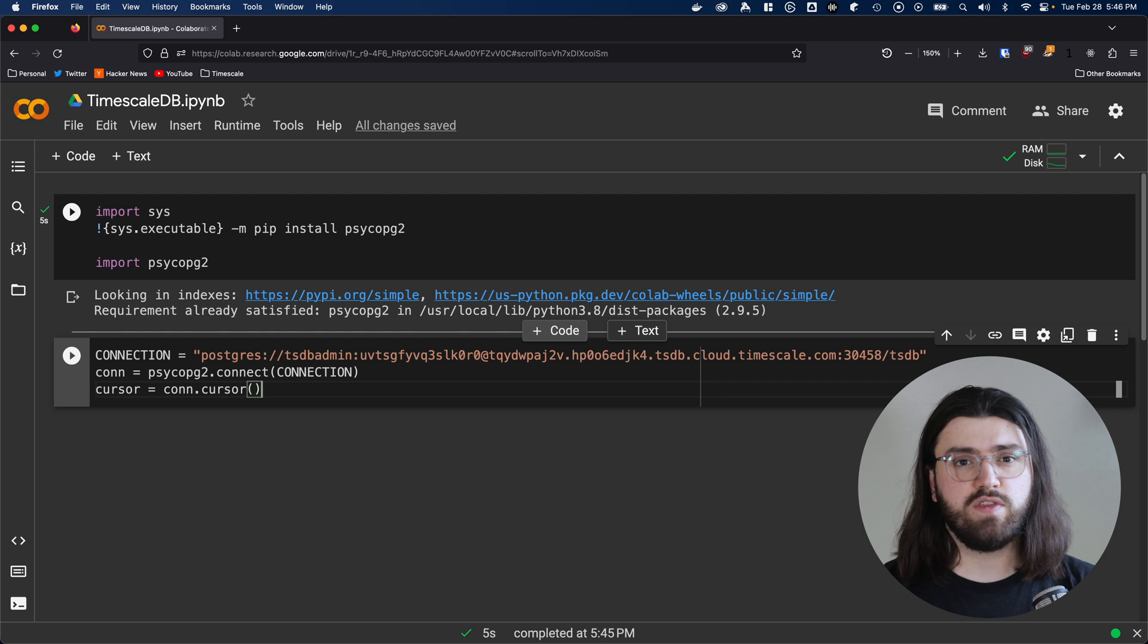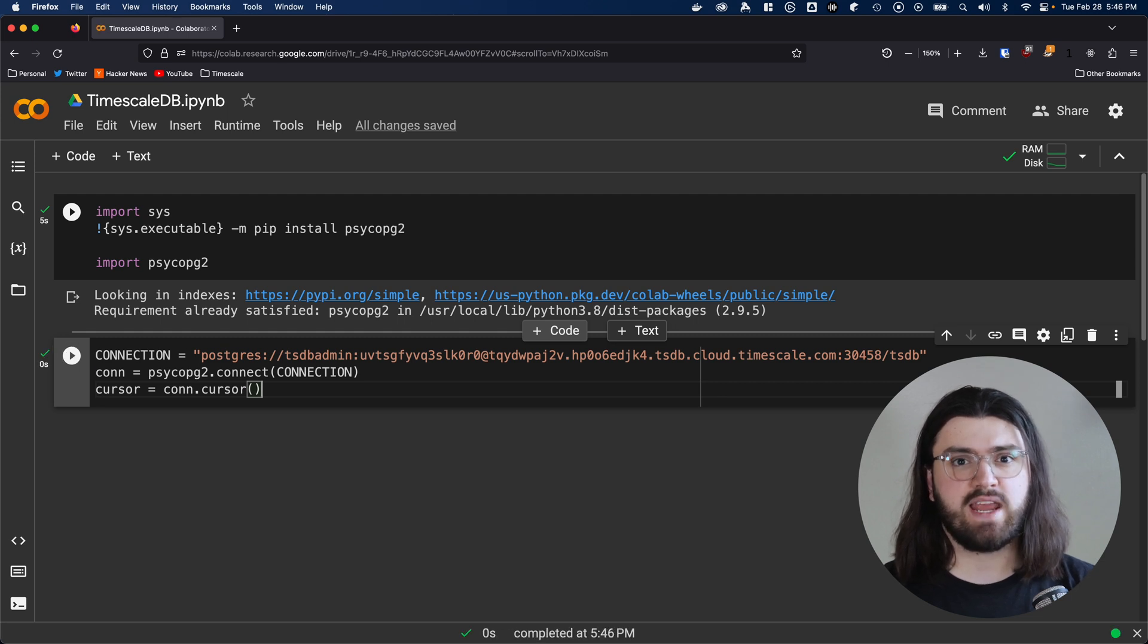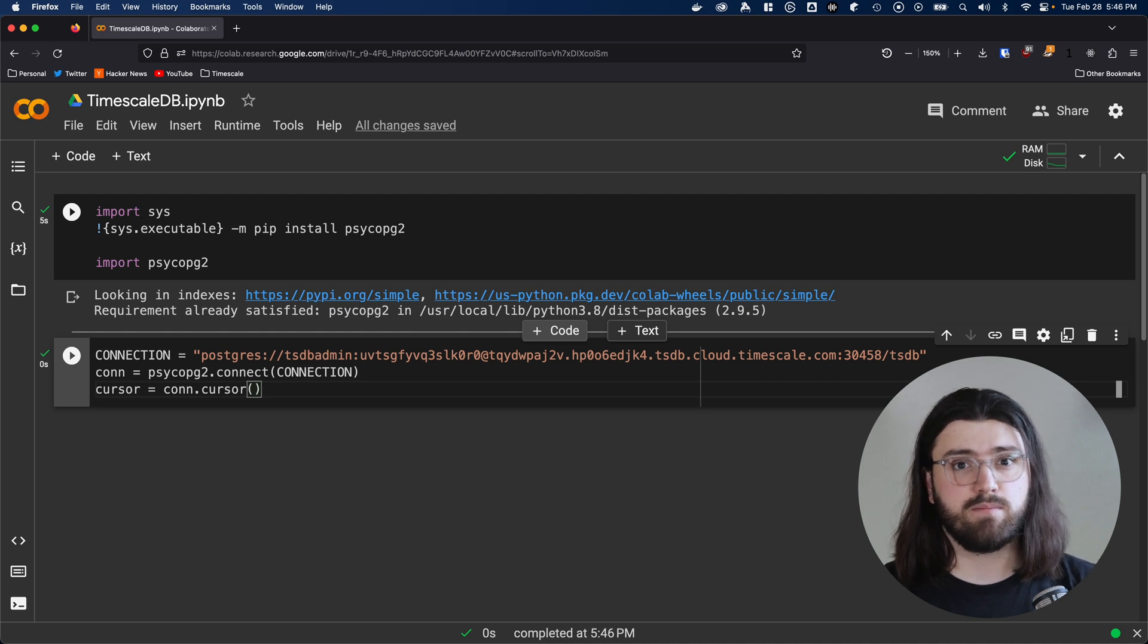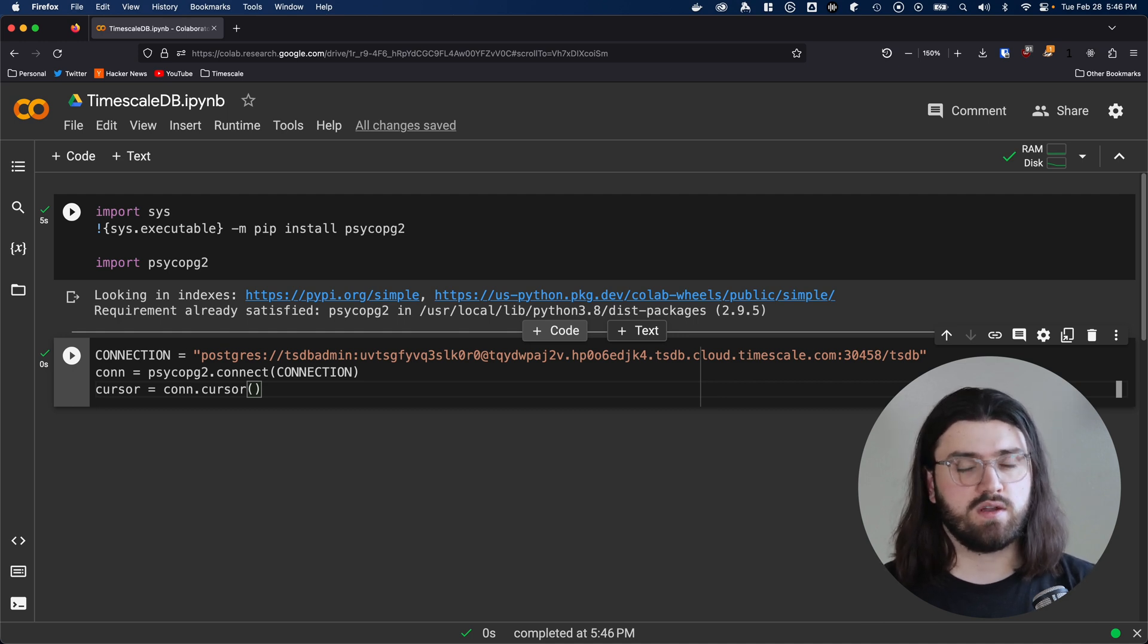If we run this code, nothing should happen as we're just connecting to our database. We've technically completed the goal of this video, connecting to TimescaleDB, but let's take it a step further and query some data.